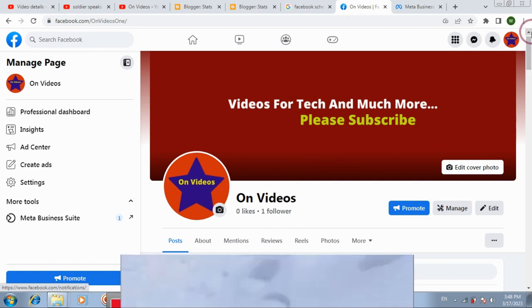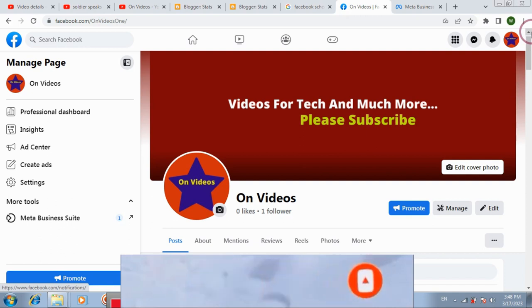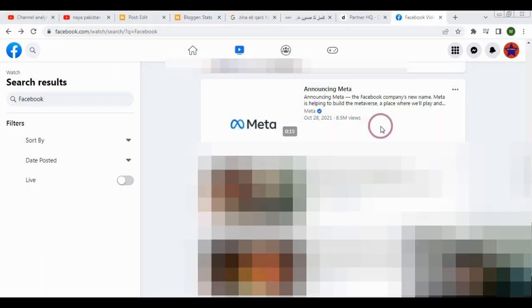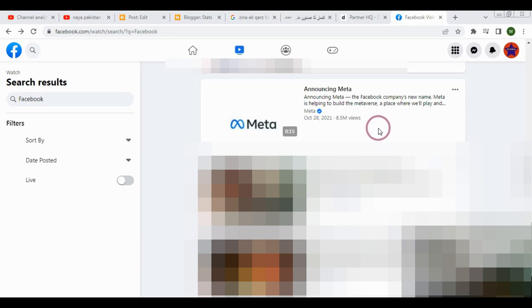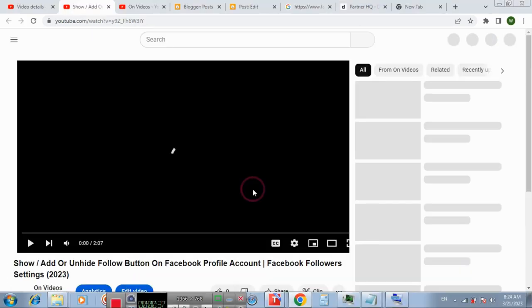To get followers you can ask for in the video to follow your Facebook page. Actually videos help you to increase followers. If your video gets ranked you will get lot of followers.